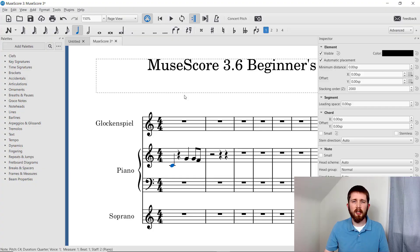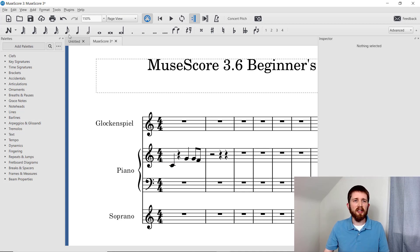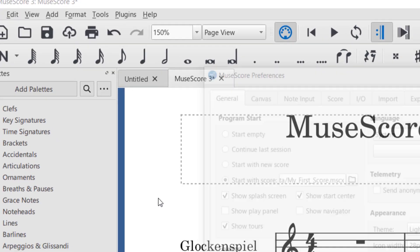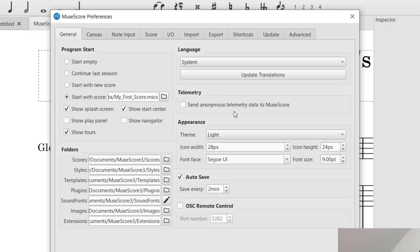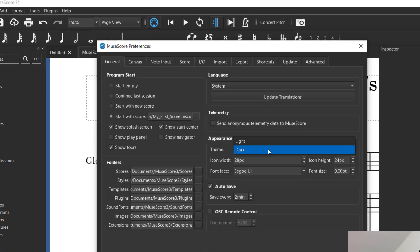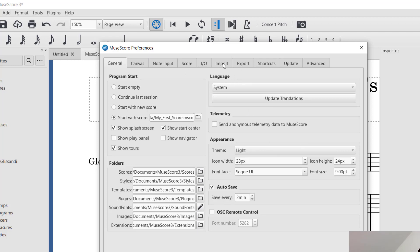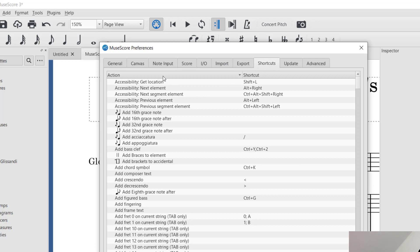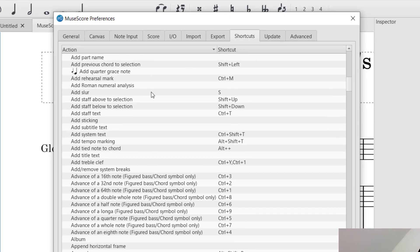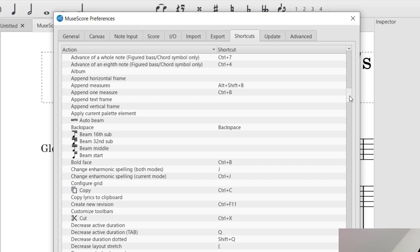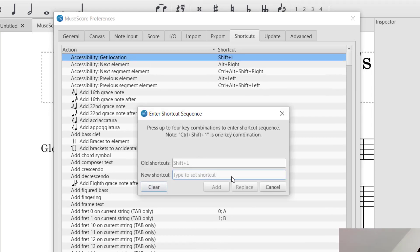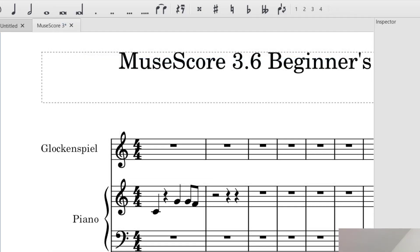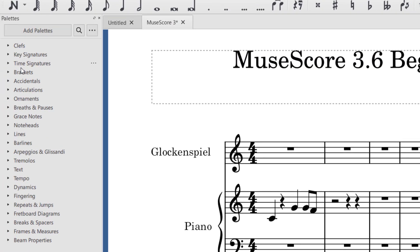Now you know how to put in notes and rests. One thing to point out: if you go up to Edit and click on Preferences, you'll see the general settings where you can change different things. One thing I like here is being able to change from light mode to dark mode. Also, there is a Shortcuts key section that shows you all the different shortcuts for the different functions in MuseScore — very useful. You can actually change shortcuts just by double-clicking and it will ask you for the new shortcut.